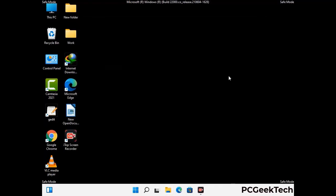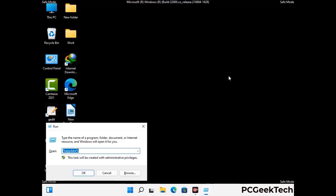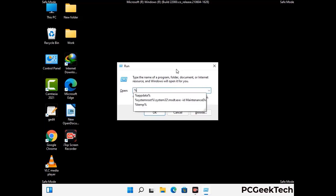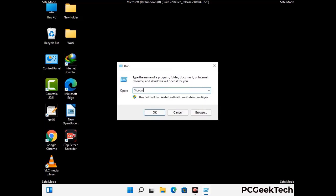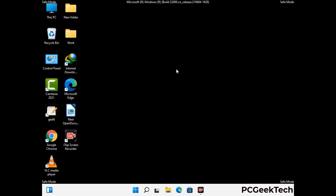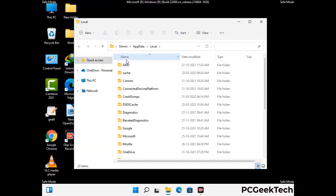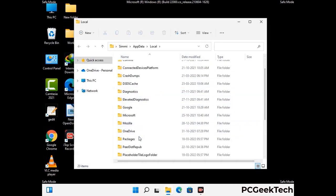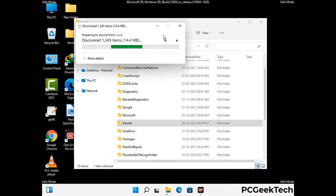Again press Windows and R button together on your keyboard to open the run box. Now type in %localappdata% and press enter. Find and remove any suspicious files or folders related to the virus. Also look for any files created at the time the virus attacked your PC. Be careful and don't remove any important folder.